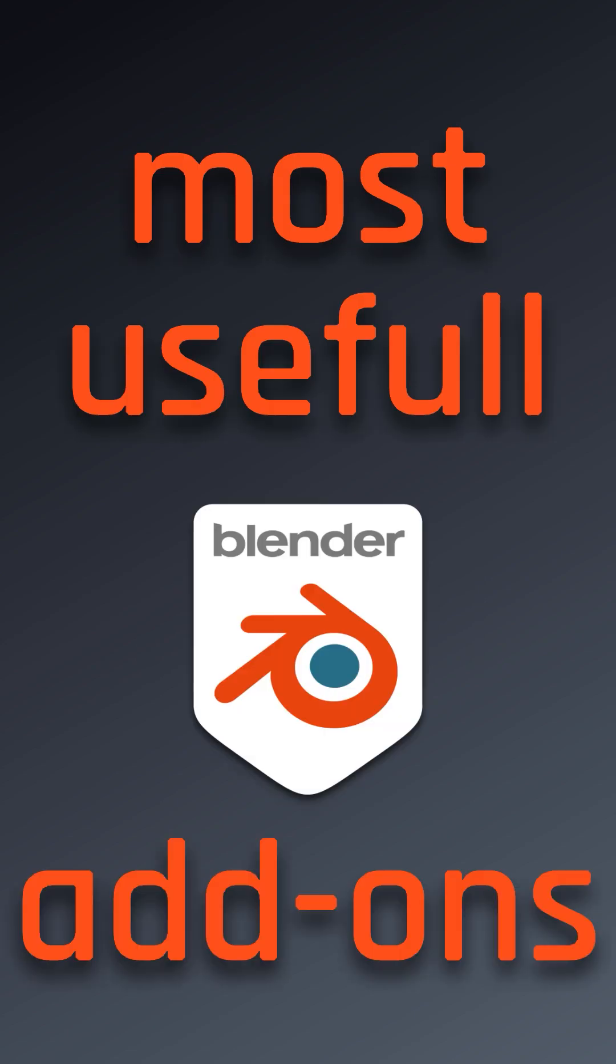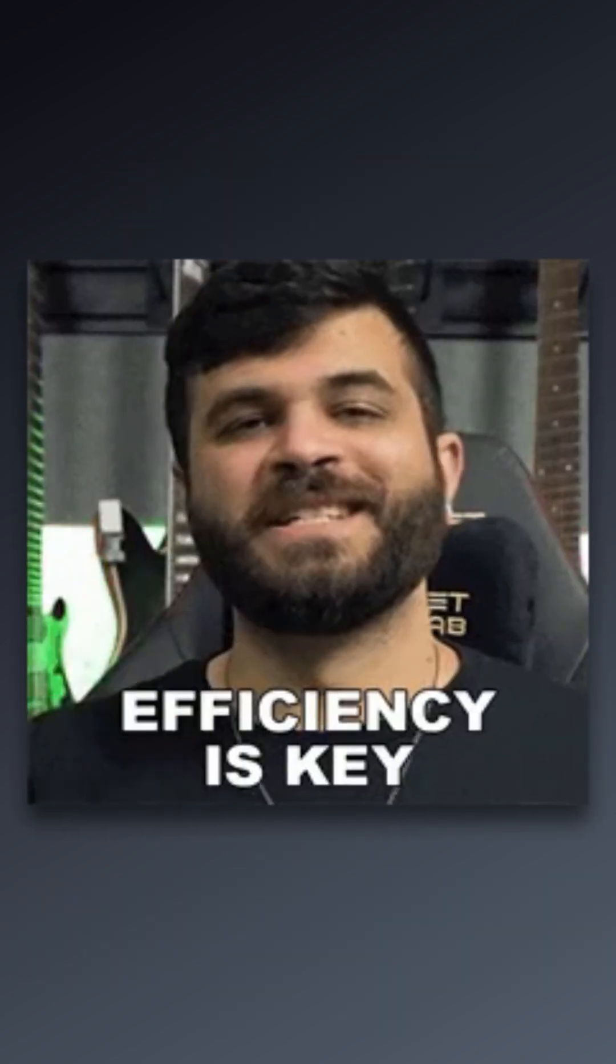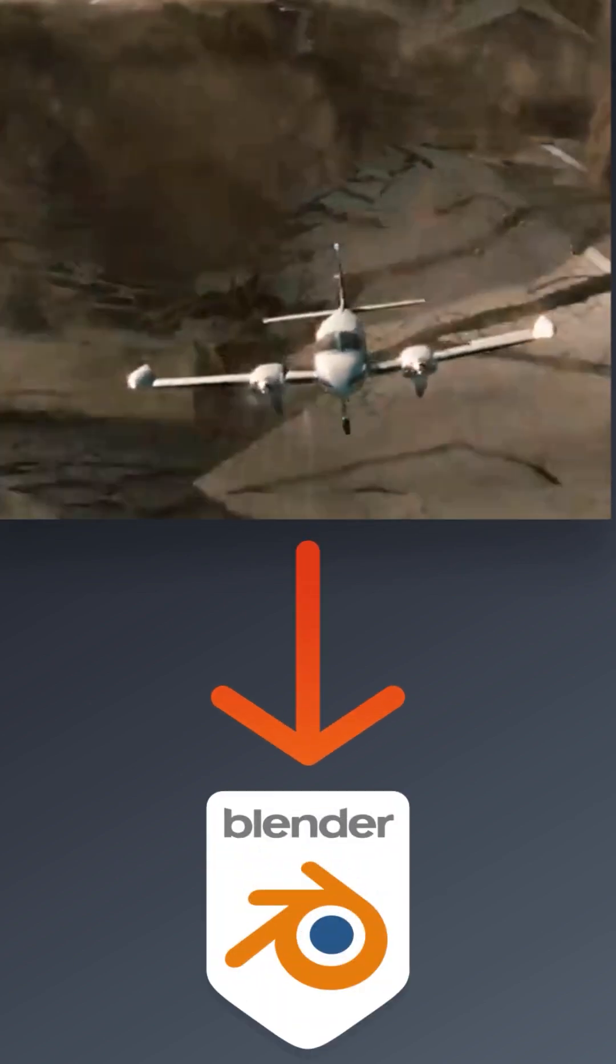Here are the top 5 most useful Blender add-ons for VFX. Alright, let's say you need an efficient way to do destruction VFX in Blender.